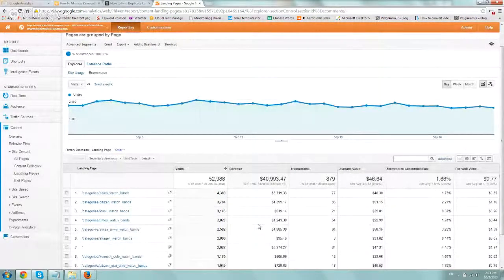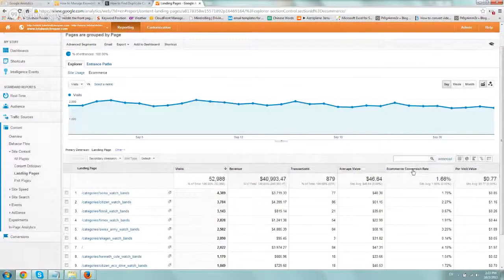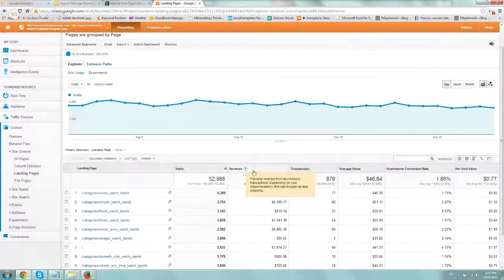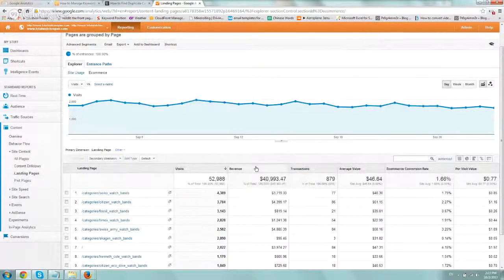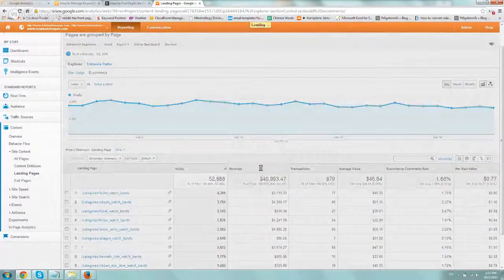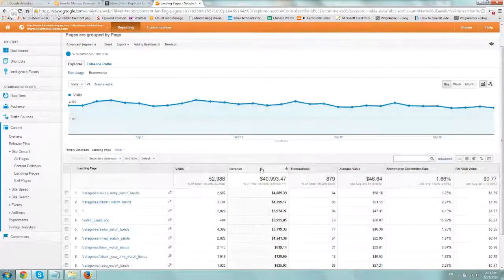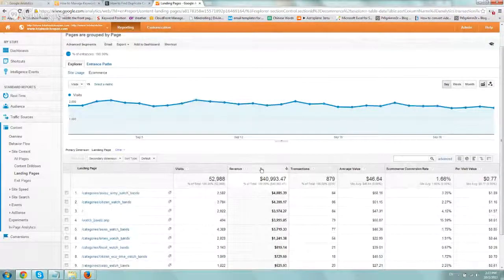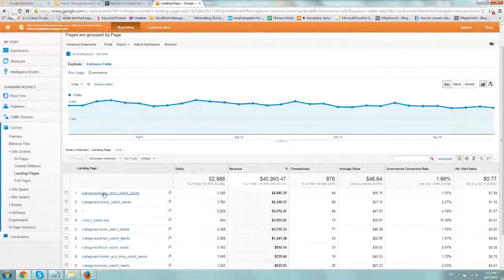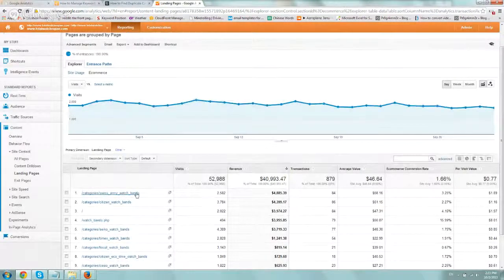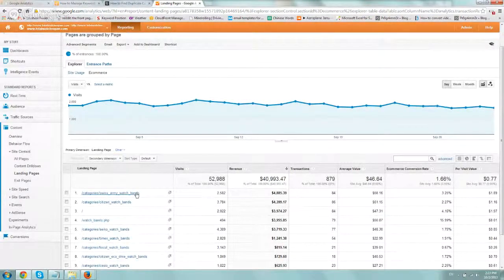But what you can do is you can sort by e-commerce conversion rate and filter, and you can basically see all this data. So right now I'm going to sort by revenue, for example. And you can see that the Swiss Army watch bands page is the one that converts the best.